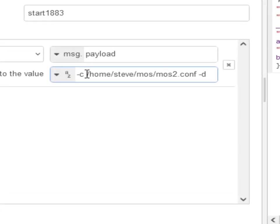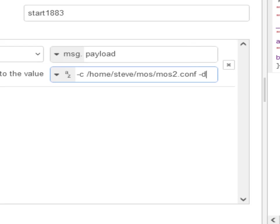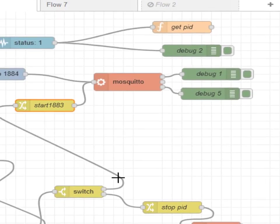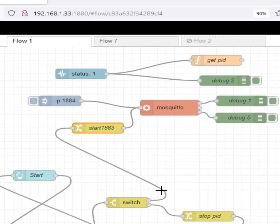I'm going to start Mosquito with this configuration file and I'm going to start it as a daemon. If I get rid of the -d, it doesn't start as a daemon. Now the reason I'm starting it as a daemon is because I want it to run in the background and I don't want it to stop when Node-RED stops. So if I stop Node-RED, Mosquito actually keeps running.